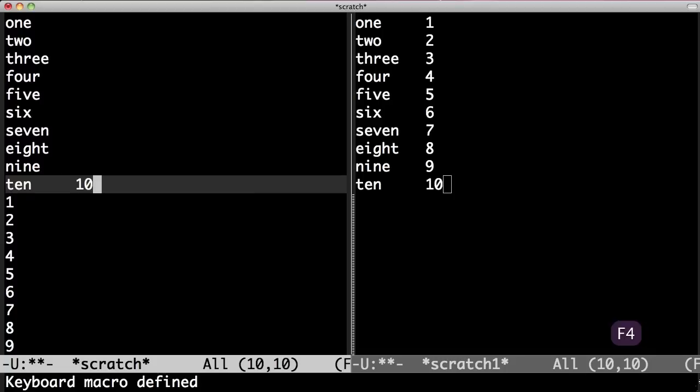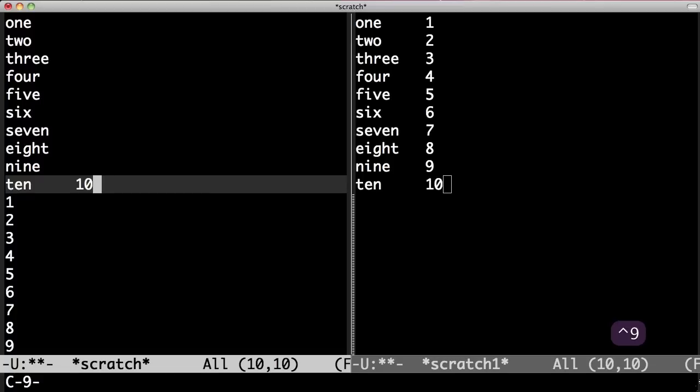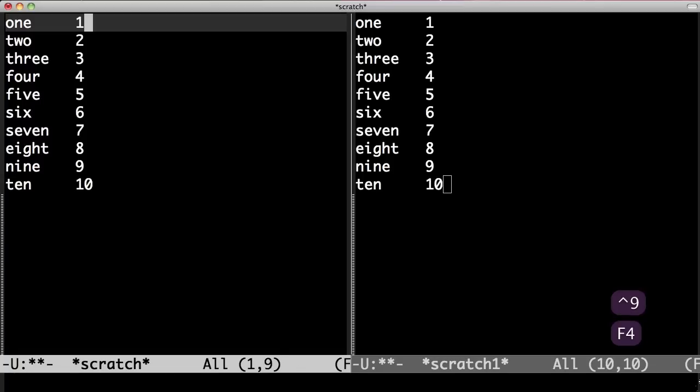So I press F4 to complete my macro and now I can run that macro nine times. Ctrl 9. F4. Done.